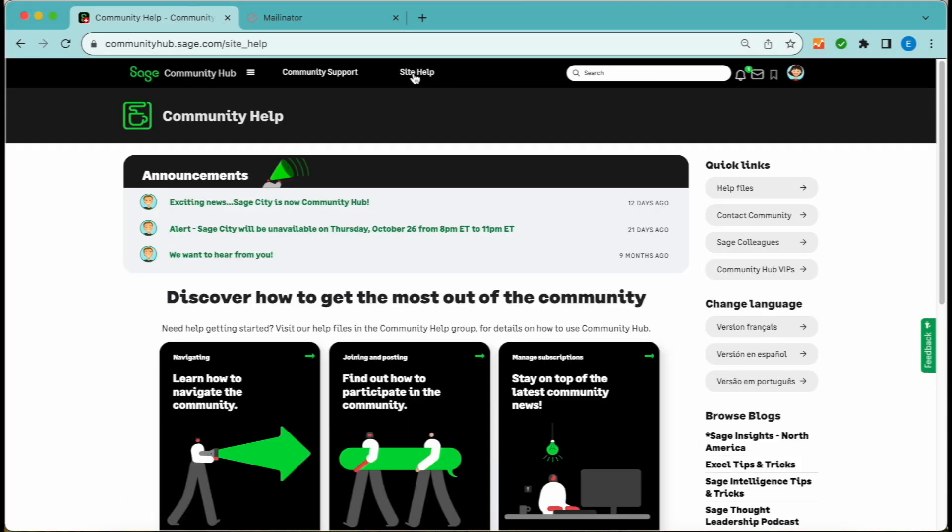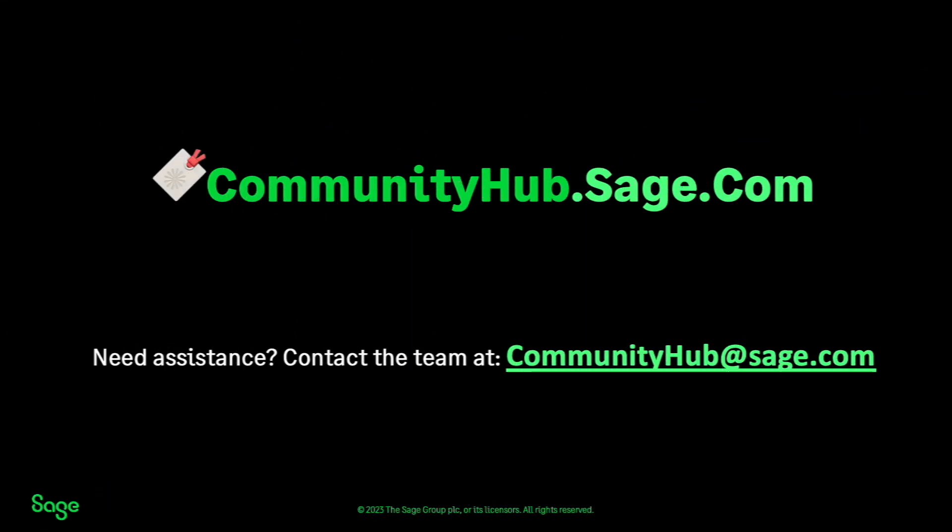Reach out to our community if you need account assistance or have any questions at communityhub@sage.com. Don't forget to update any bookmarks to the new URL, communityhub.sage.com. Have fun participating in the community. Thank you for choosing Sage.